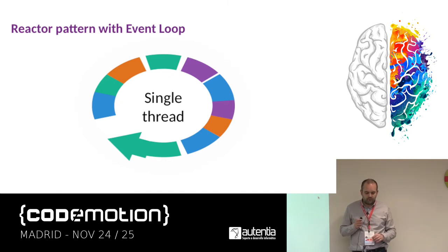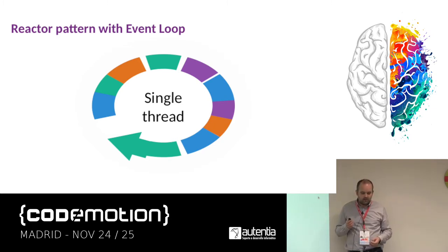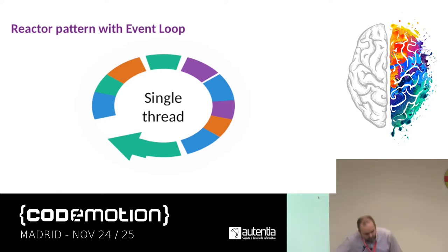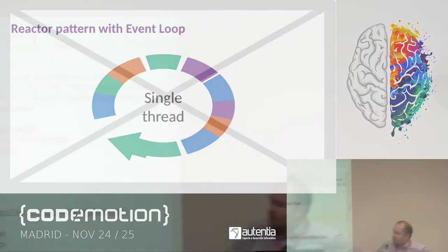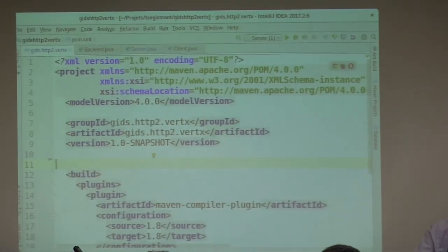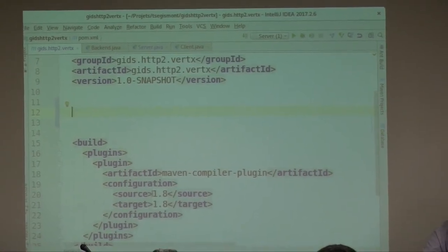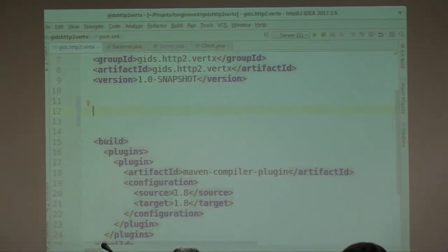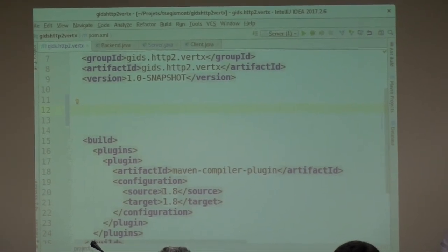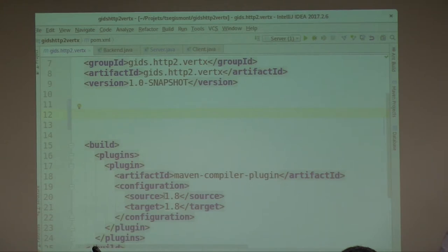Let me do a little demo. Here I have a project in IntelliJ. In the POM, you need Java 8 as the compiler because Vert.x uses lambdas for callbacks extensively — Java 8 is the minimum. This is how you get Vert.x inside your project: add the dependency, request Vert.x core. Version 3.5 is the latest. Vert.x depends on Netty for low-level networking and Jackson for JSON.